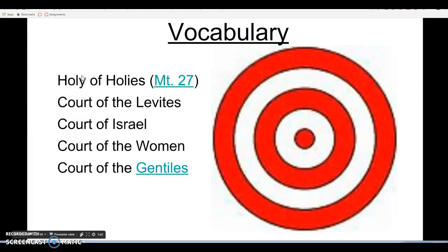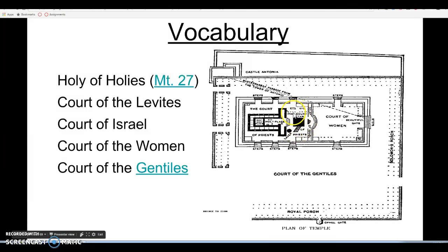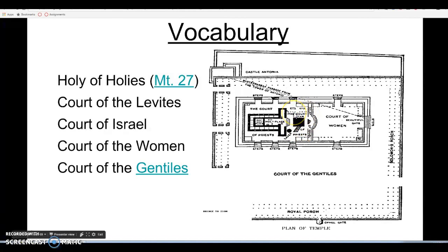The Court of the Levites is where the actual rituals of the temple would take place. There's a wash basin where the priests would purify their hands, the altar of Holocaust where they would burn animals or grain offerings, an altar of incense, and a table with offerings to God — bread, wine, fruits, and vegetables. Only those from the tribe of Levi, only the priests, could go into that part of the temple and perform the rituals. And even a Levite could not go into the Holy of Holies unless they were the High Priest and it was the Day of Atonement.